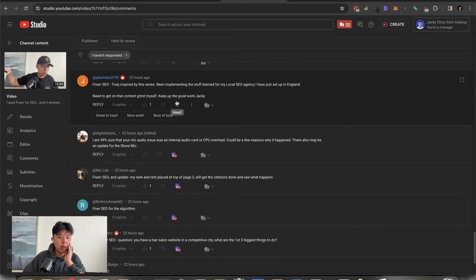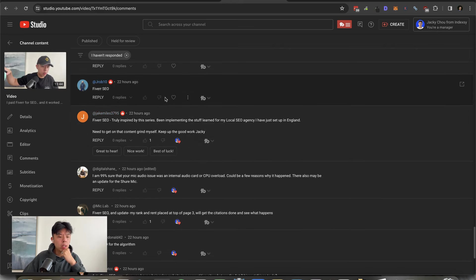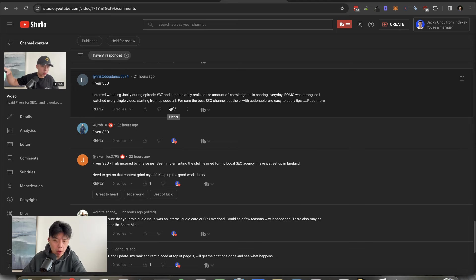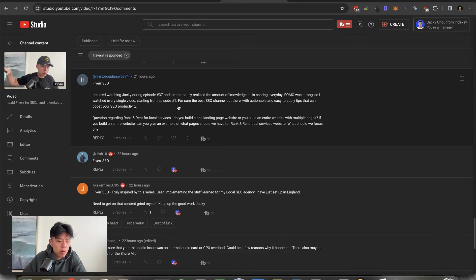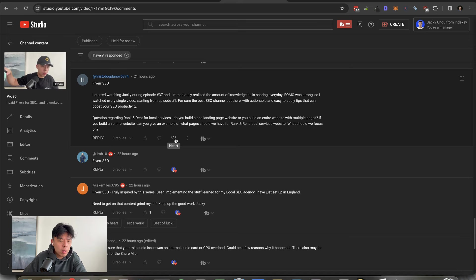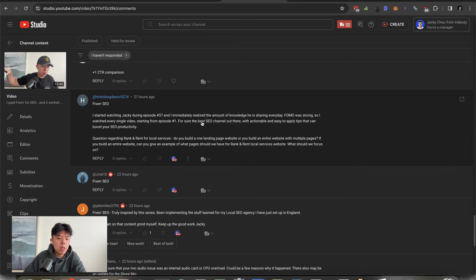You have a hair salon website in a competitive city, what are the first three biggest things you do? I already did this before, I think I did a local SEO case study. There's a couple of growth hacks I added in there as well. Number one would be to add the keyword into the Google business title. Number two would be to buy citations and number three finally would be to get more reviews. That's it, pretty easy. Thanks for the comments.